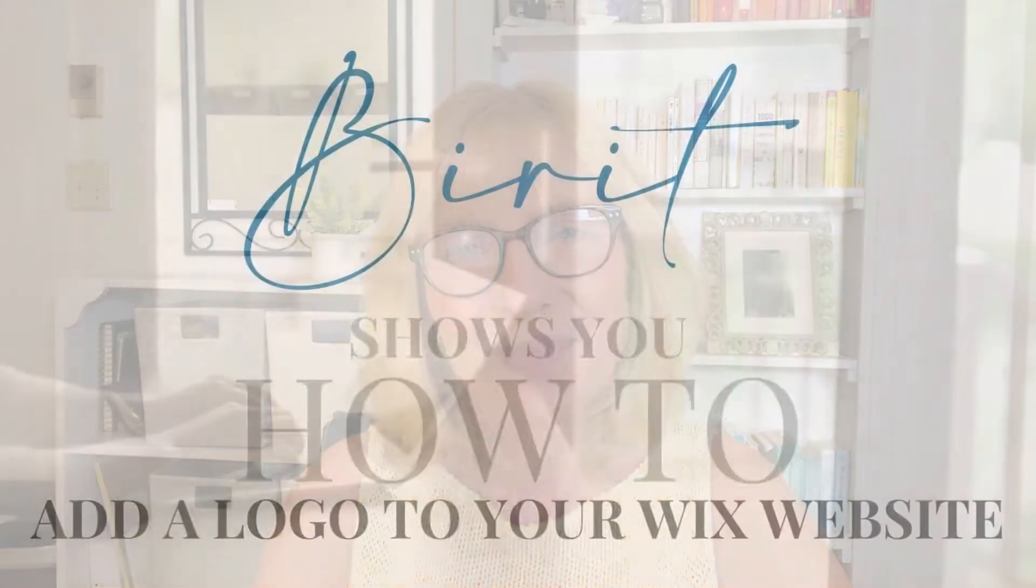Hi there, welcome back. I'm Barrett. Today we're going to go on a little site tour of the Wix editor. Just the very first screen you get to when you open up an account and open up a blank template. I'm going to show you all around and we're going to upload a logo to our website.